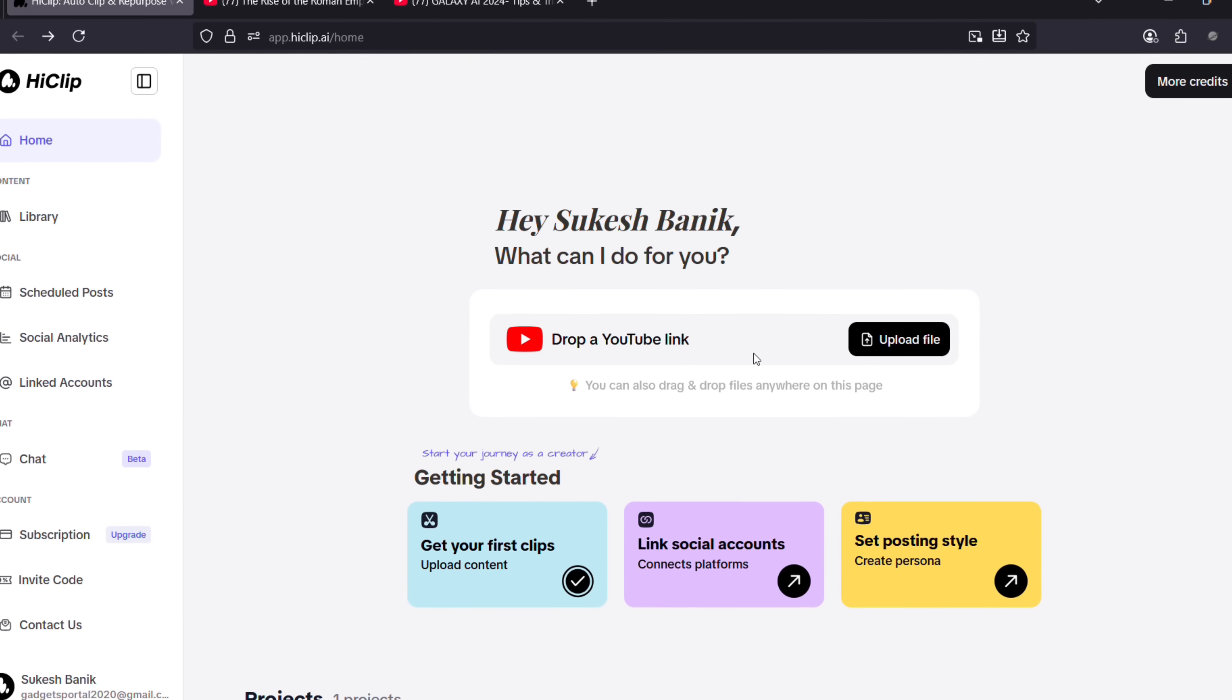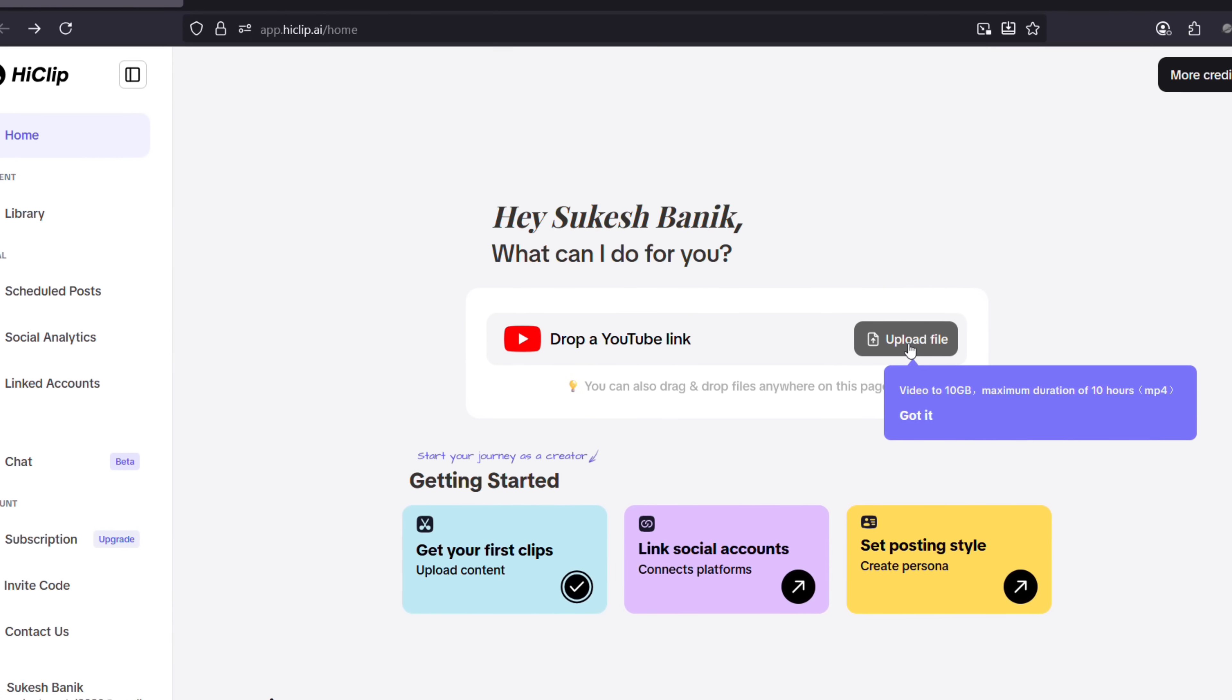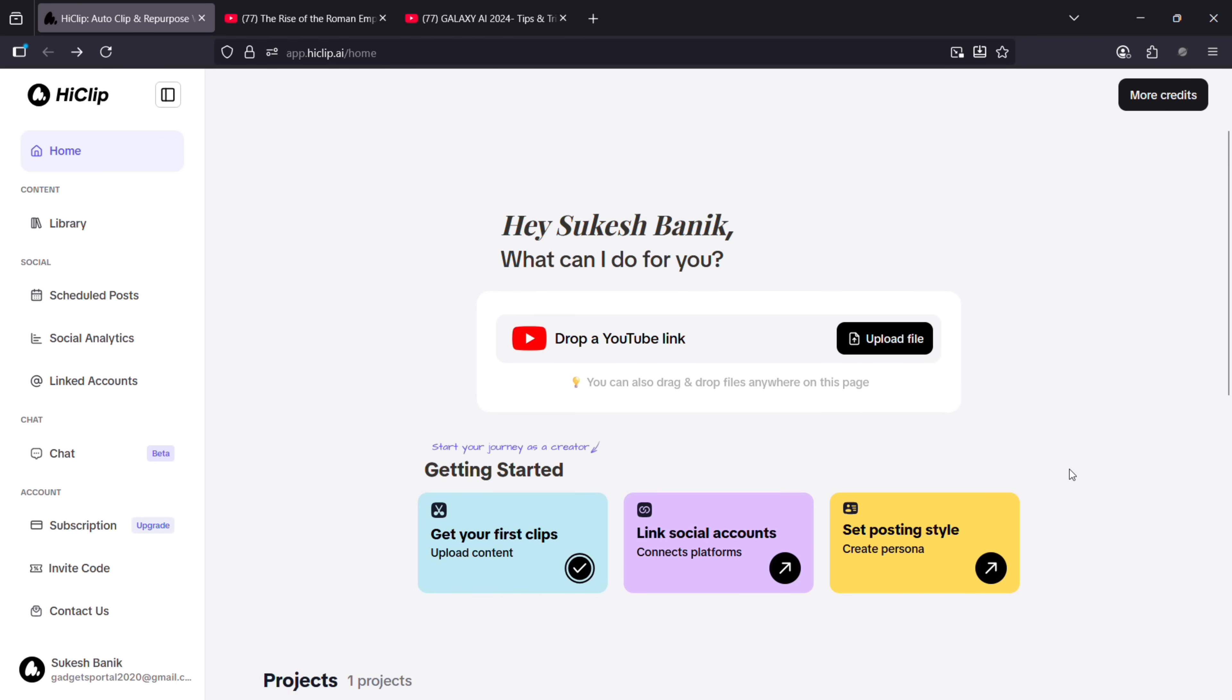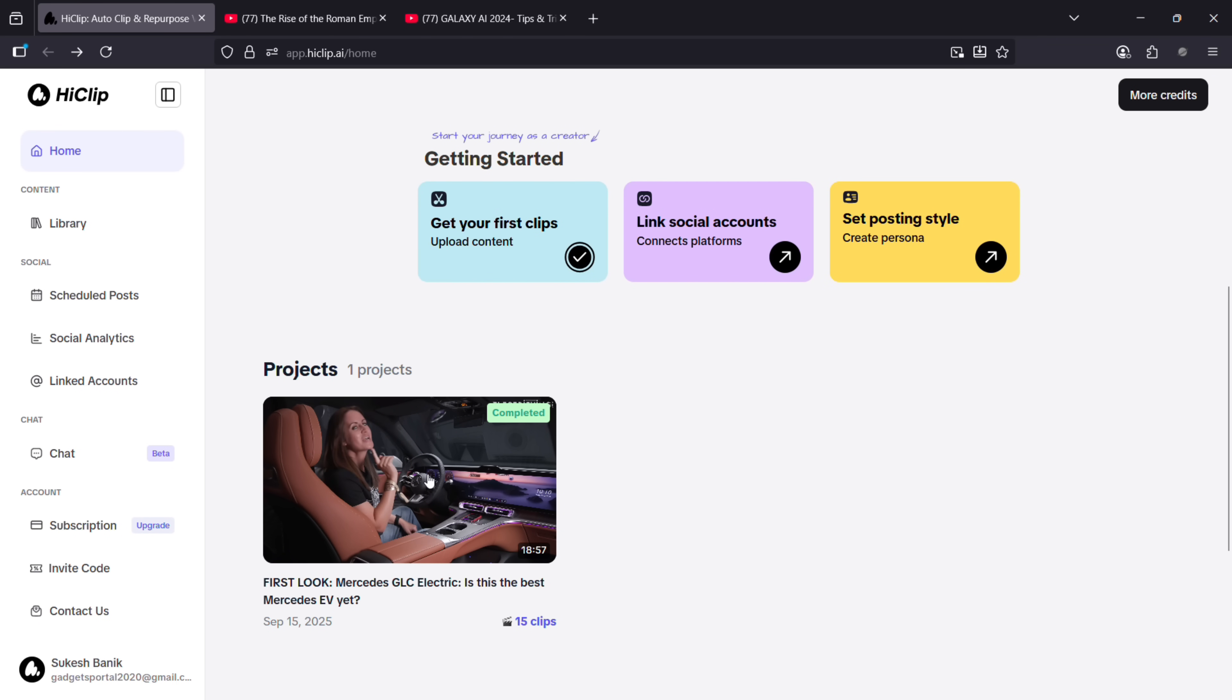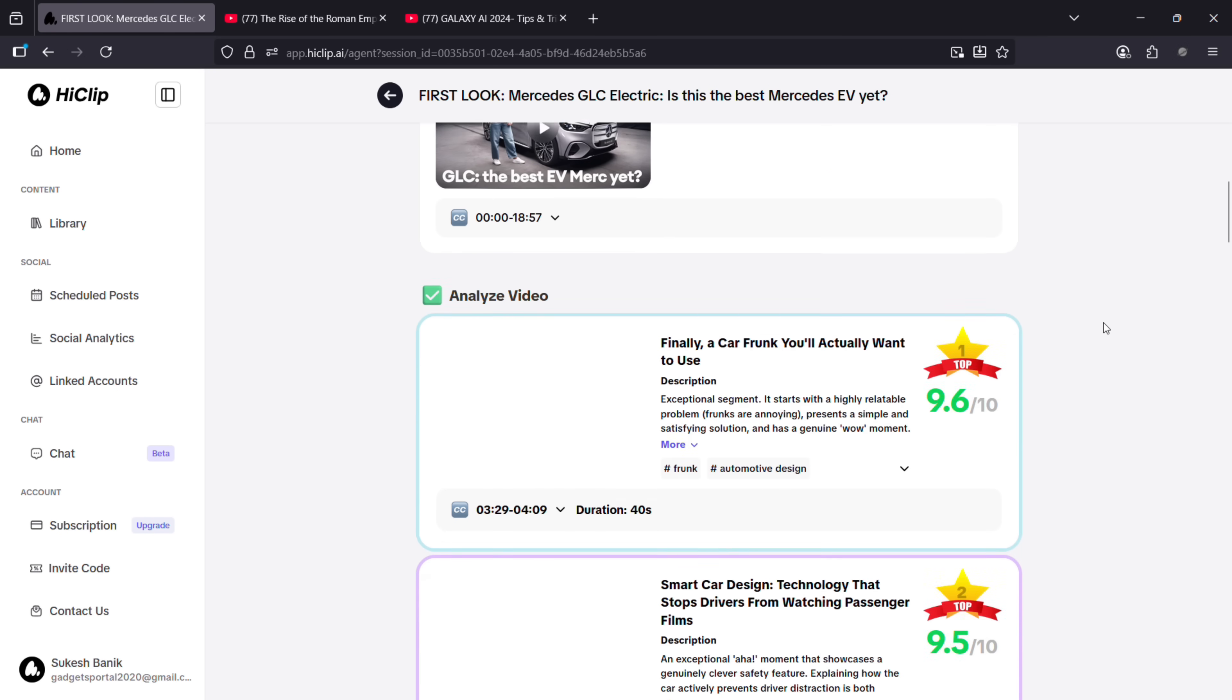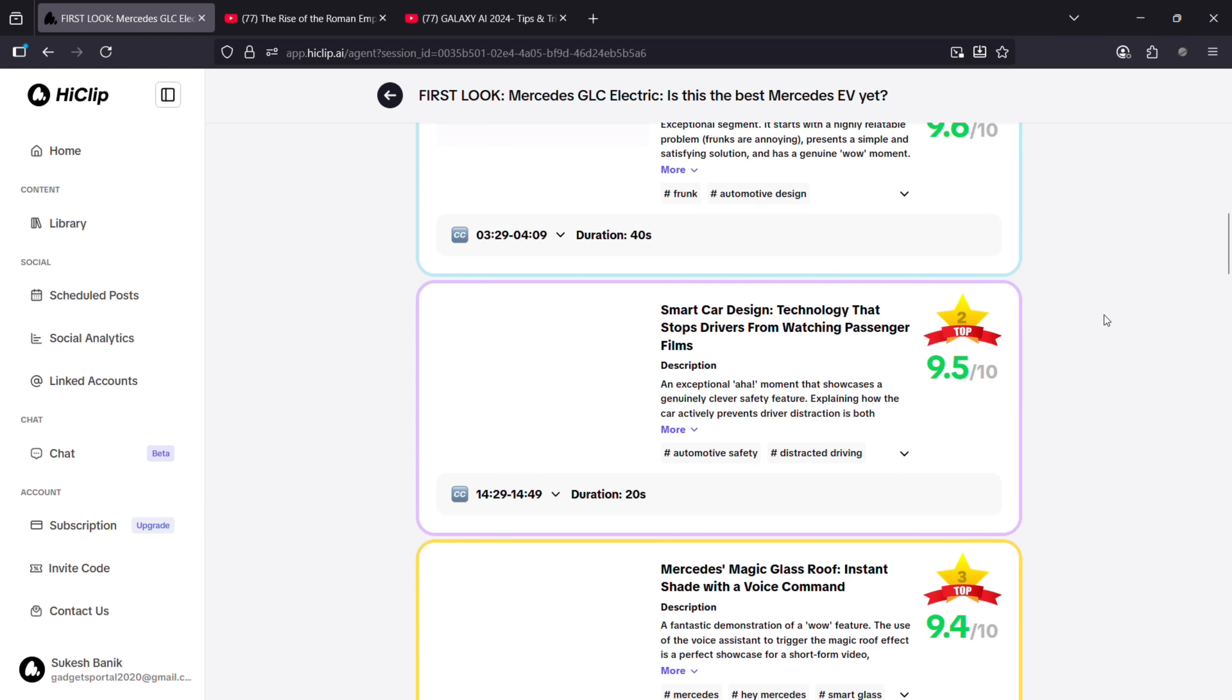upload your raw videos up to 10 gigabytes in size and maximum duration of 10 hours. If you're a creator who uploads videos on YouTube or other social media, this is a tool that can increase your productivity,